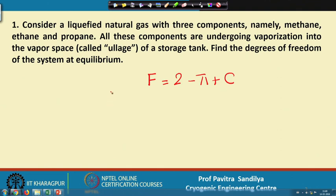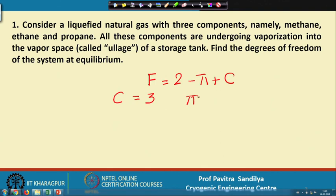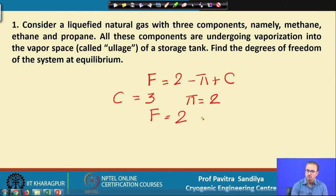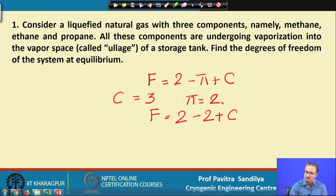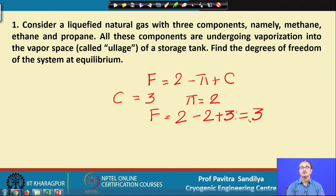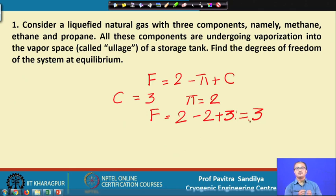In this case C equals 3 because we have methane, ethane, and propane, and we have 2 phases, so π equals 2. Therefore F equals 2 minus π plus C, which gives F equals 2 minus 2 plus 3, which equals 3. So the degrees of freedom is 3, meaning we must specify 3 intensive variables to describe the system.